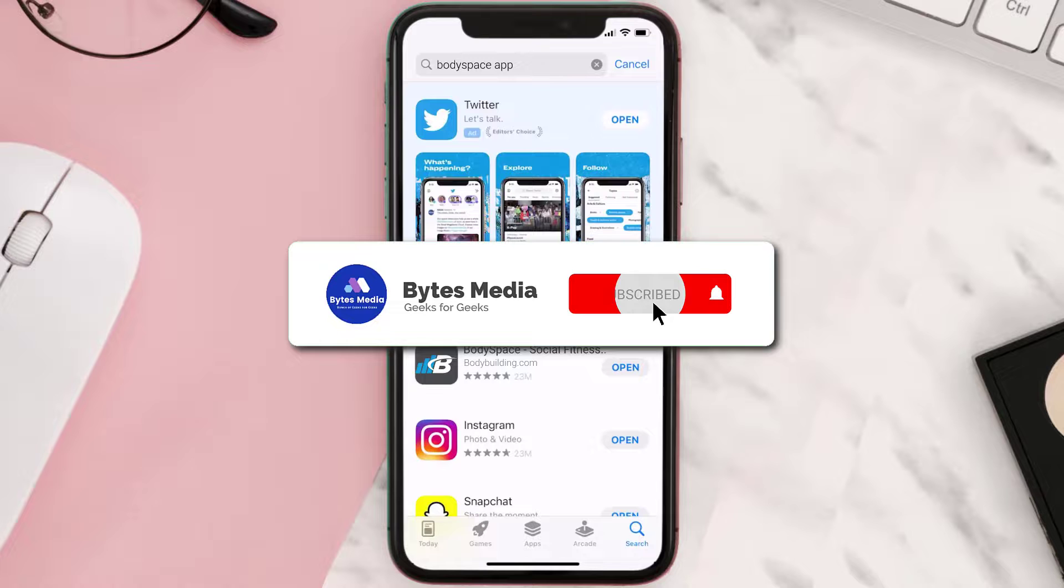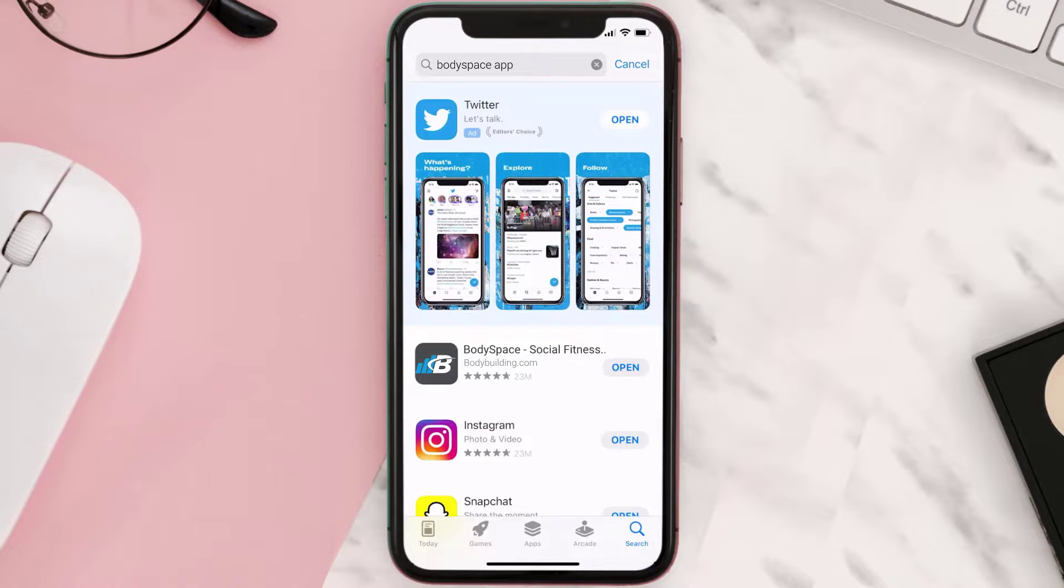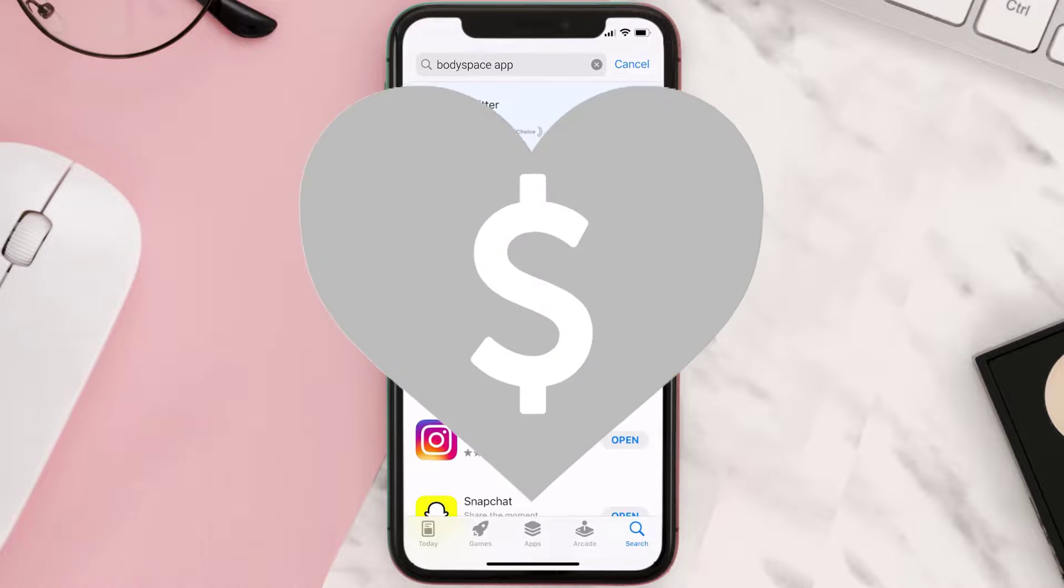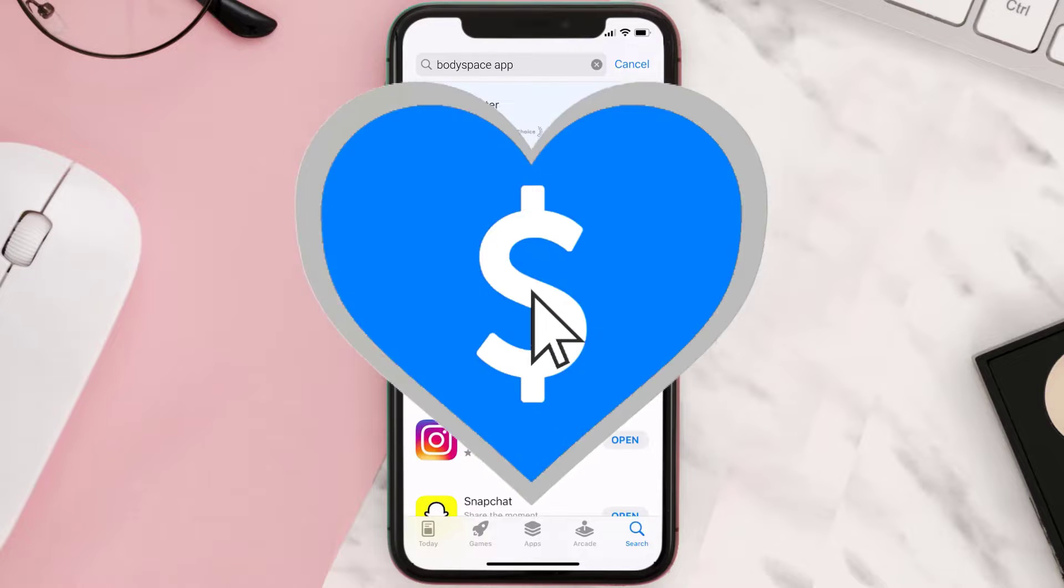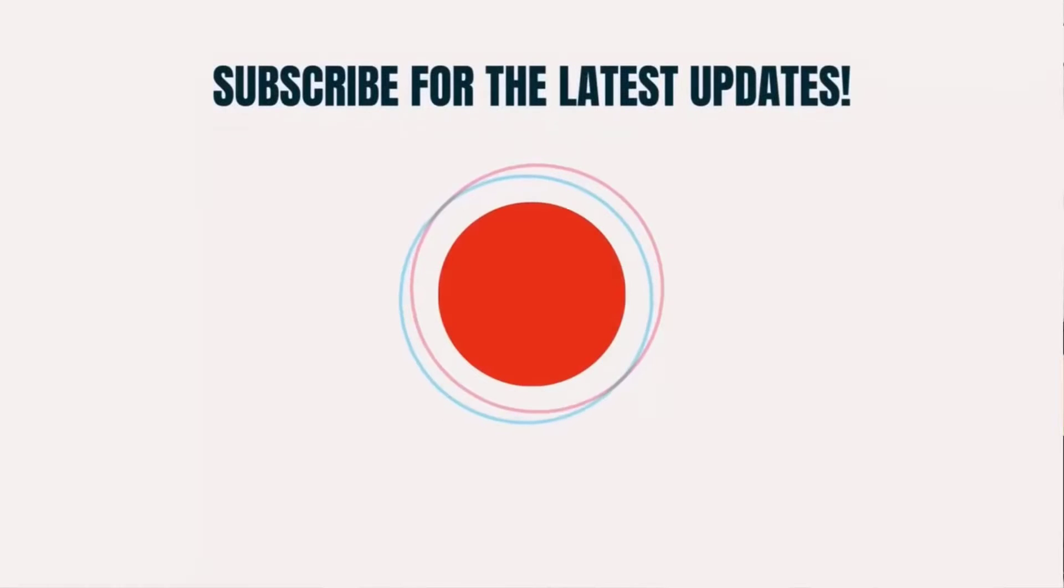Hopefully this will fix the issue, and if it did, then make sure you give this video a Super Thanks by clicking on the heart icon to help support the channel. And don't forget to hit that subscribe button. We'll see you in the next one.